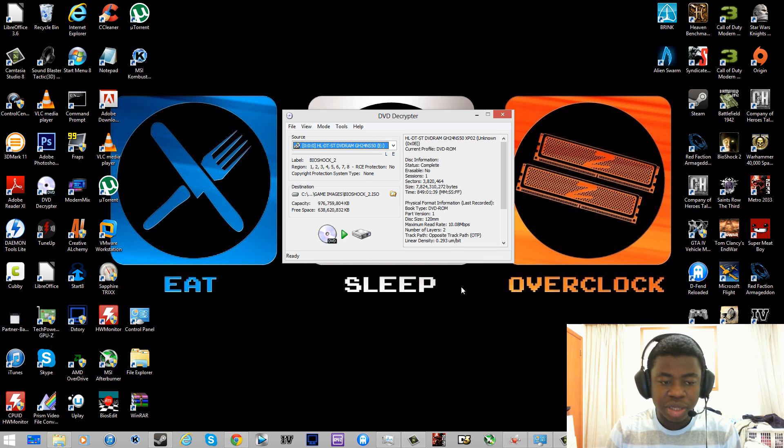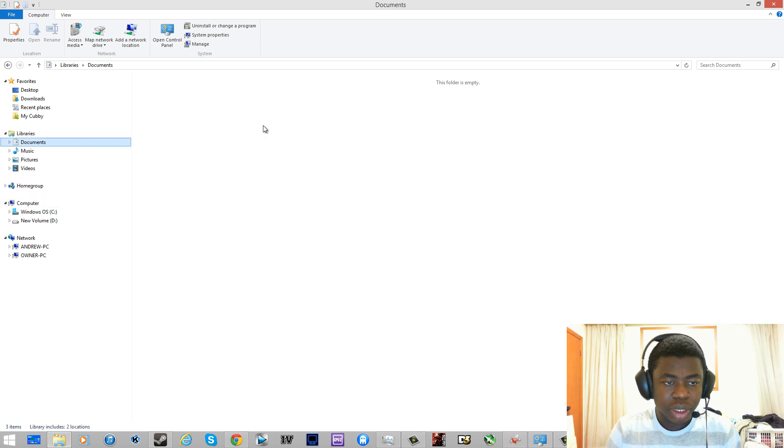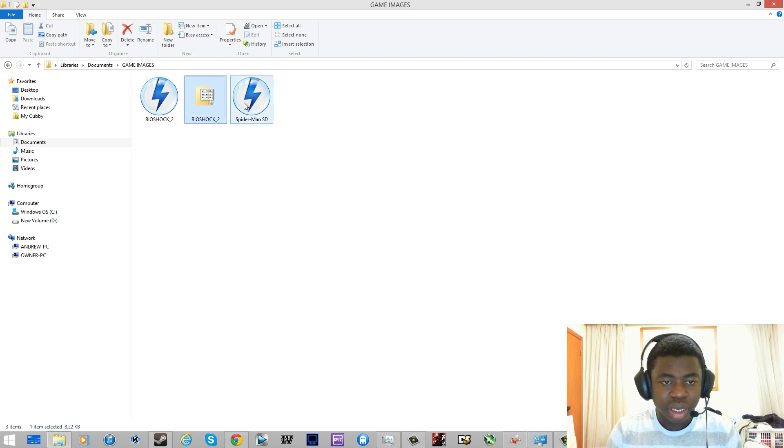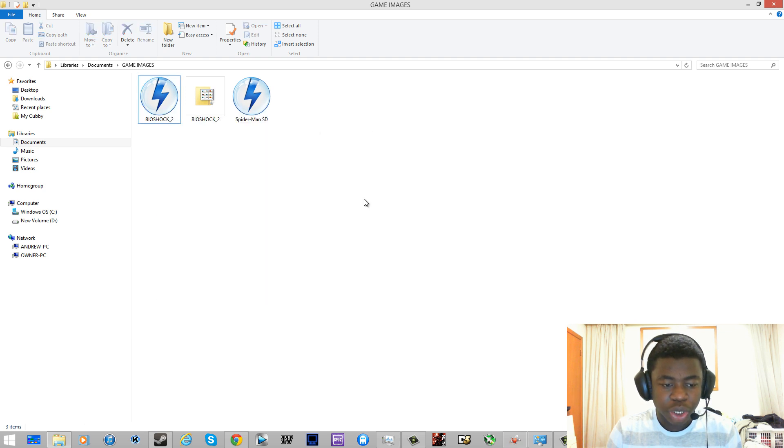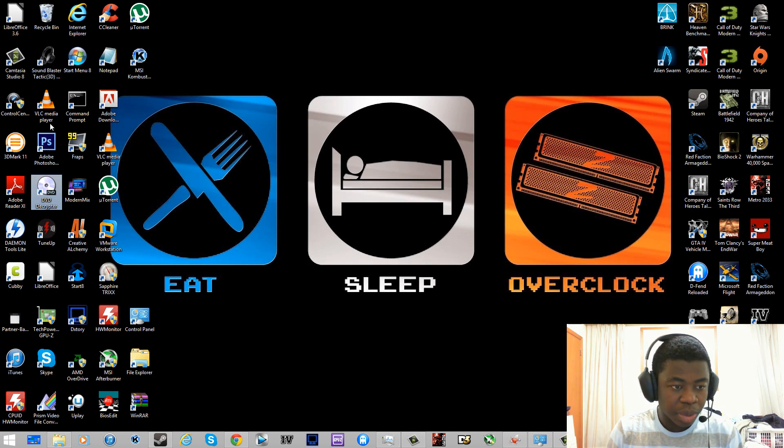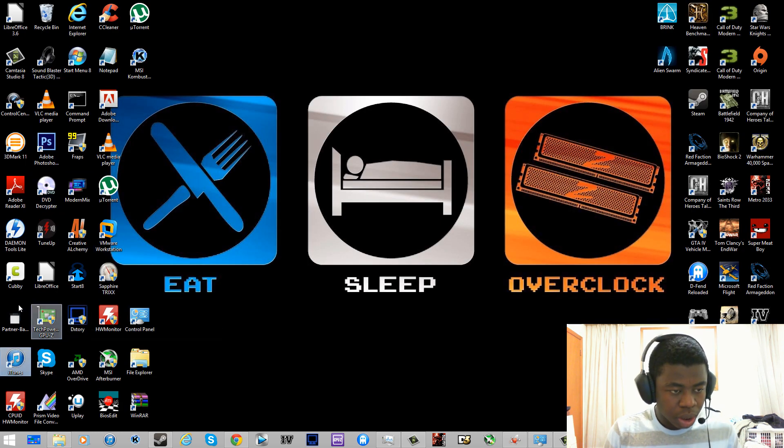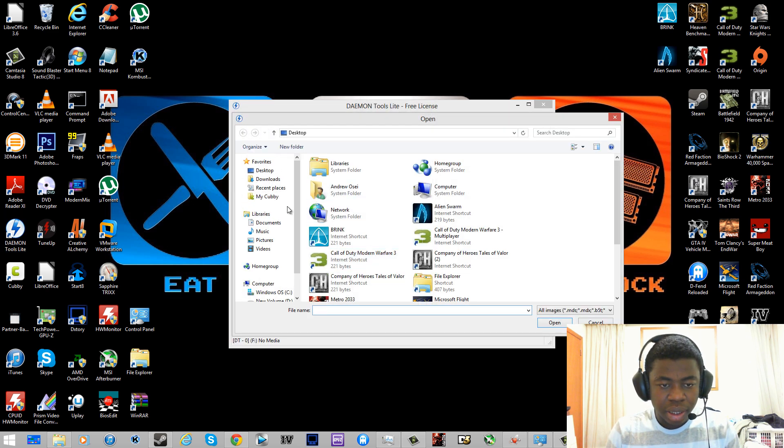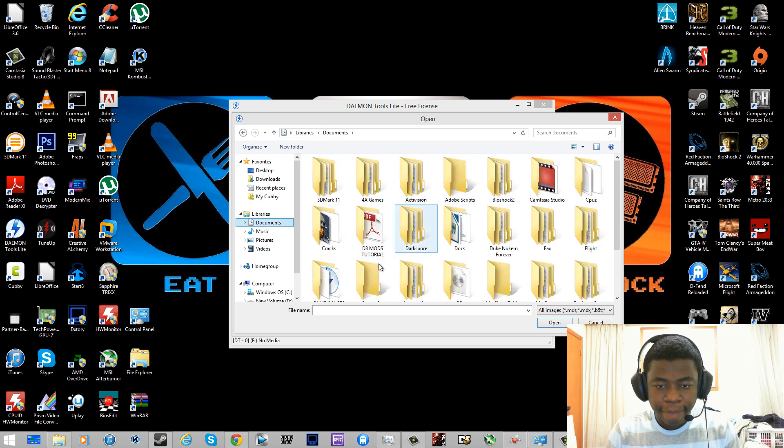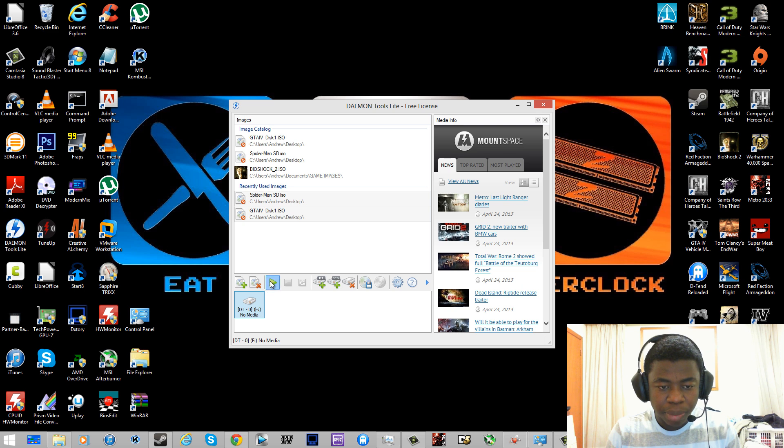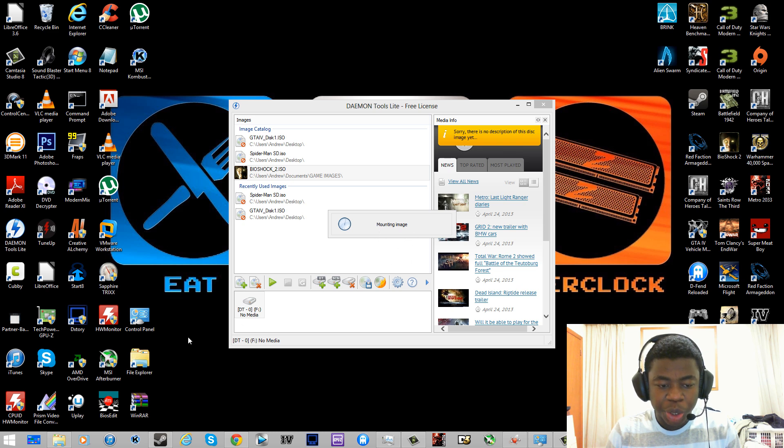So once it's done ripping, head over to where you placed the file. So I put mine in Game Images and mine should be right here in Bioshock 2. I'm going to open Daemon Tools first. Daemon Tools Lite. Let's open that and then I'll add my Bioshock 2 image. I'm going to select it and then click play and mount the image.